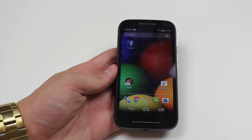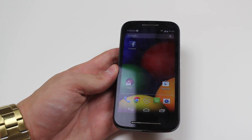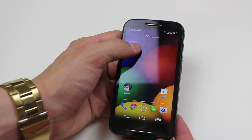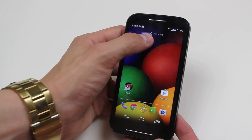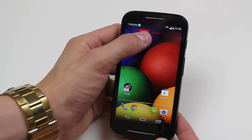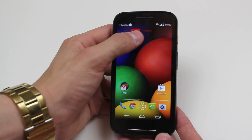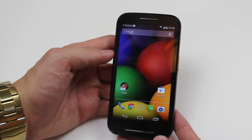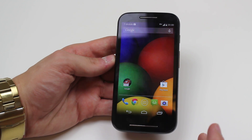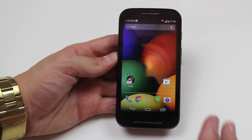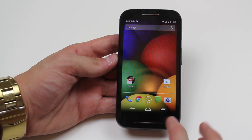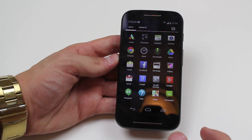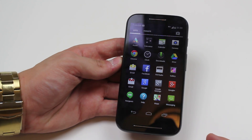To delete the shortcut from the home screen, press and hold down on the application and then drag it to the top where it says remove, and you can see just under my thumb that the icon goes red. So I now look to have deleted the application, but actually all I've done is deleted the shortcut, and if I go into my menu, you can see that Facebook is still there.